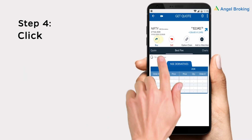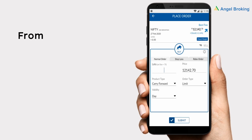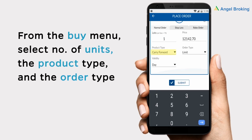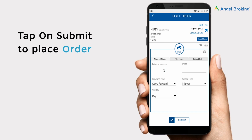Step 4: Click on Buy. From the Buy menu, select the number of units, the product type, and the order type. Finally, tap on Submit to place the order.